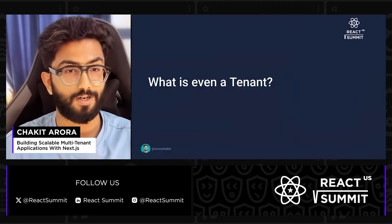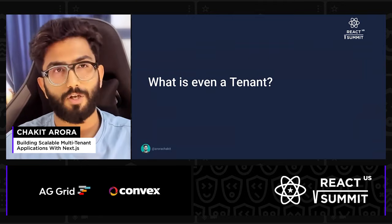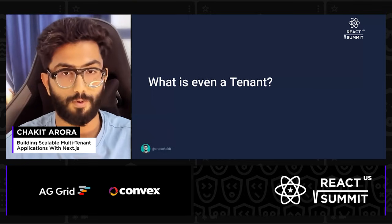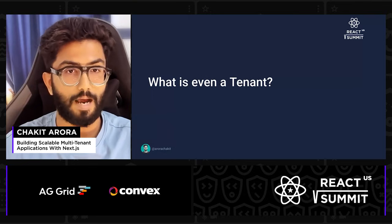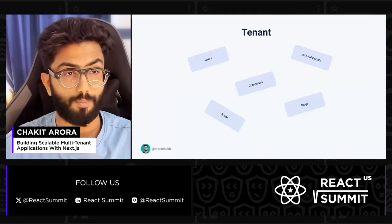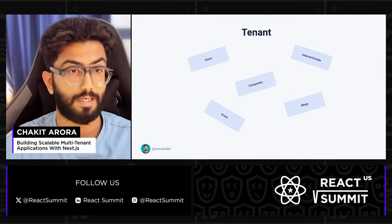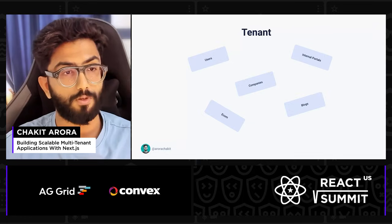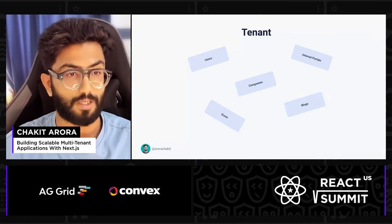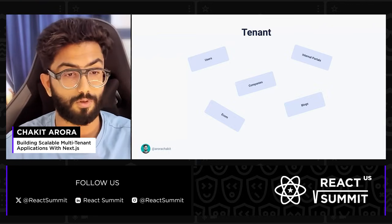Before starting with multi-tenancy, we need to know what a tenant is. By definition, a tenant is a group of users visiting and using your app who share the same or similar access. For example, on your website, normal users will have different access, an e-commerce site will be something else, a blog might be hosted on a different portal, and there are going to be different internal portals and company portals.